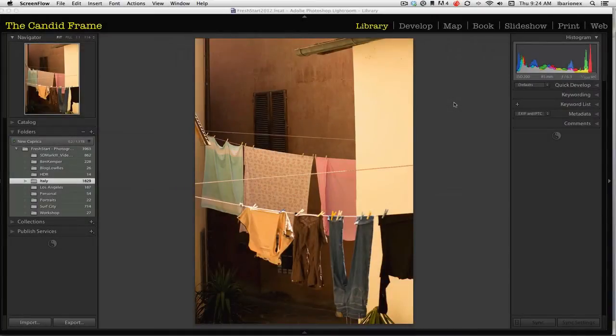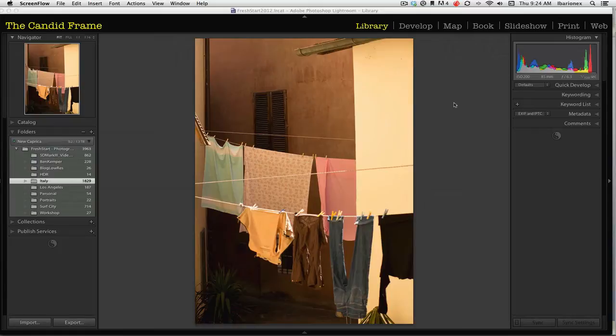One of the biggest challenges I face is the process of editing my images. If it's a personal project or just a vacation, there are a lot of images to go through.